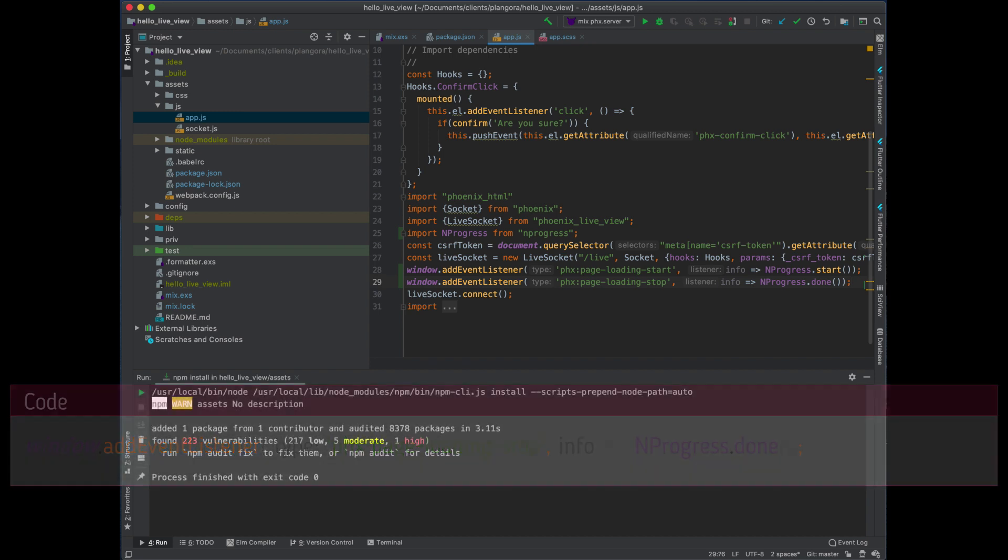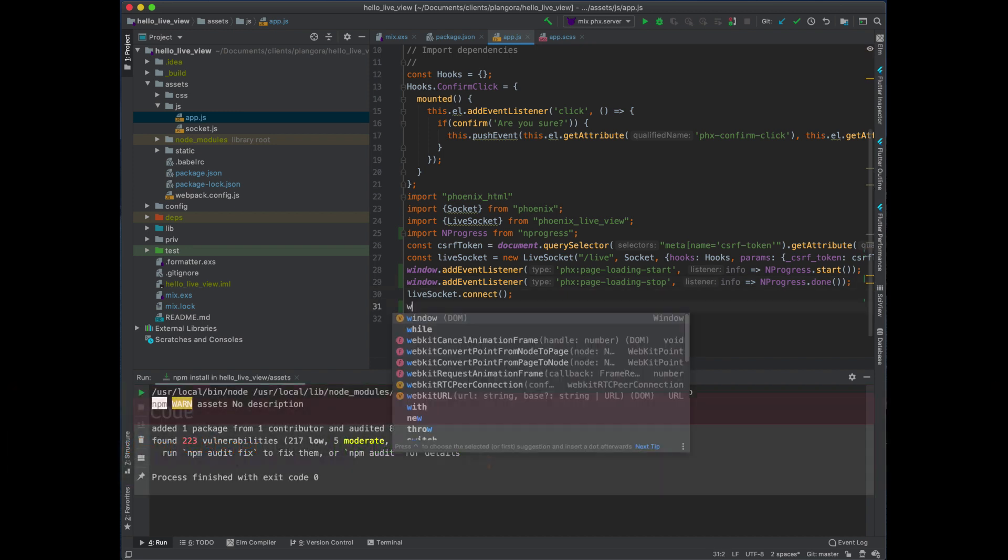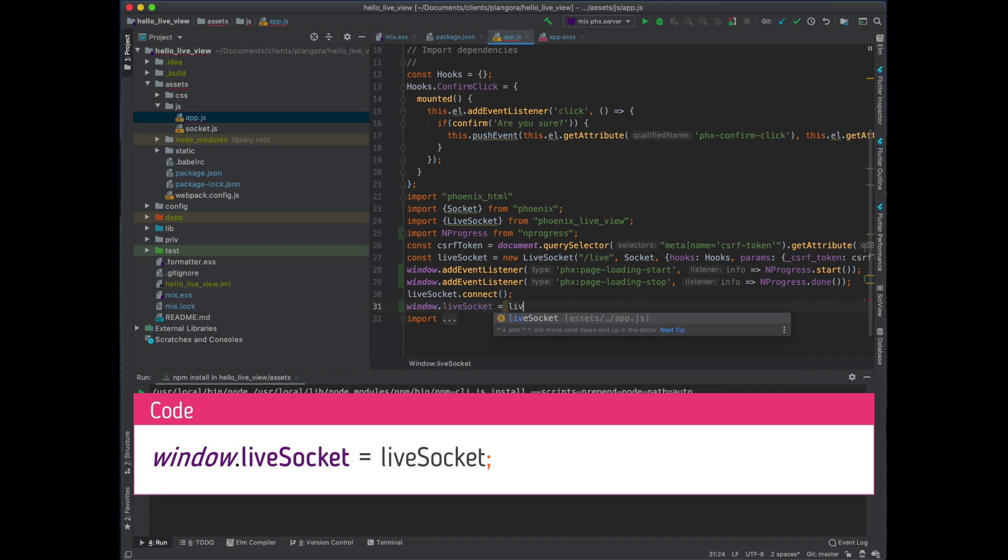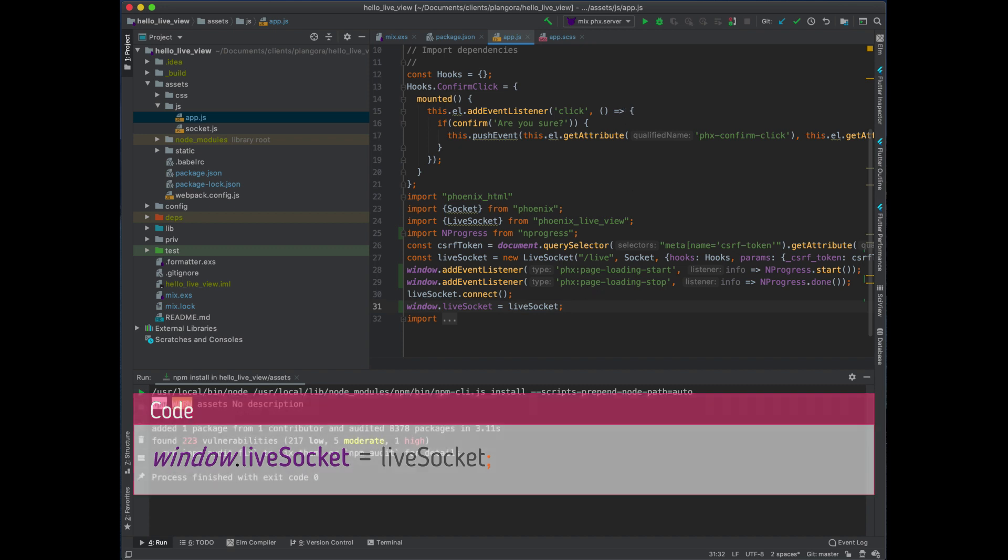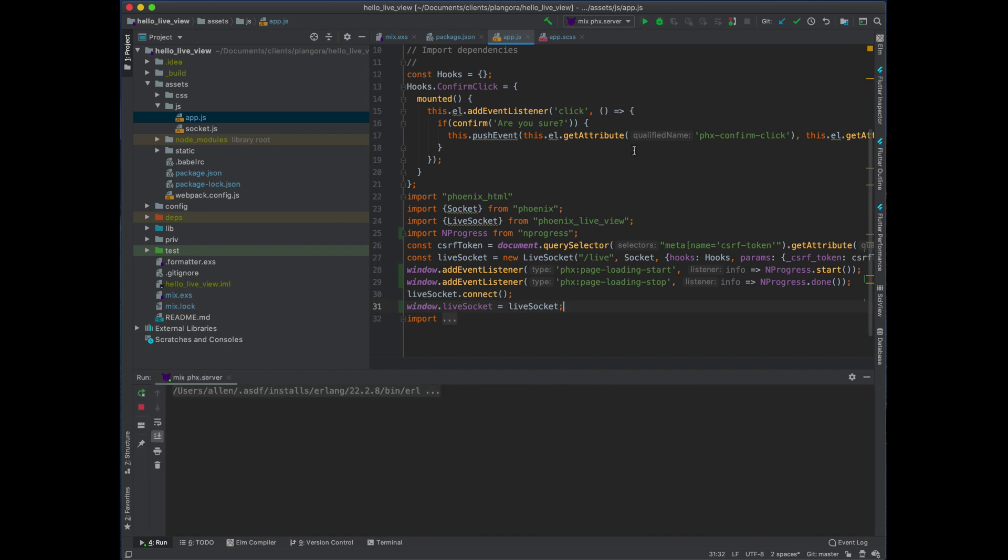And then also what I'm going to do is I'm going to put the LiveSocket on the window so we can access it to show you something else that's quite new. That's probably the biggest changes so far. So once we start this up...